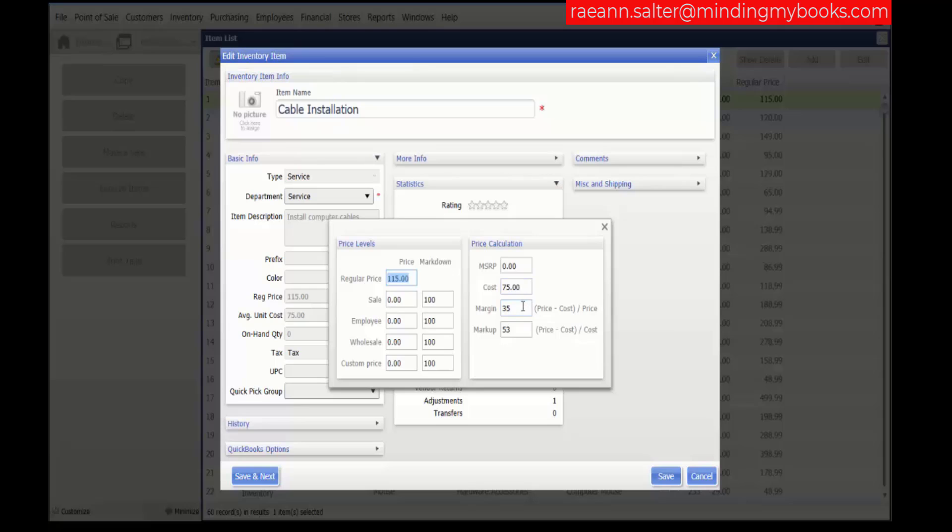The margin percentage is the gross margin or profit margin percentage, auto-filled from the department record on new items and updated automatically as average unit cost changes. Manually editing the margin results in a recalculation of your price.